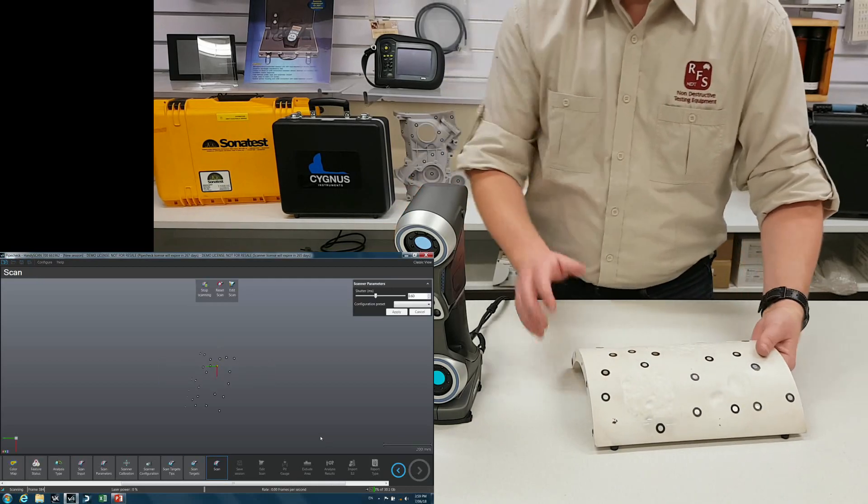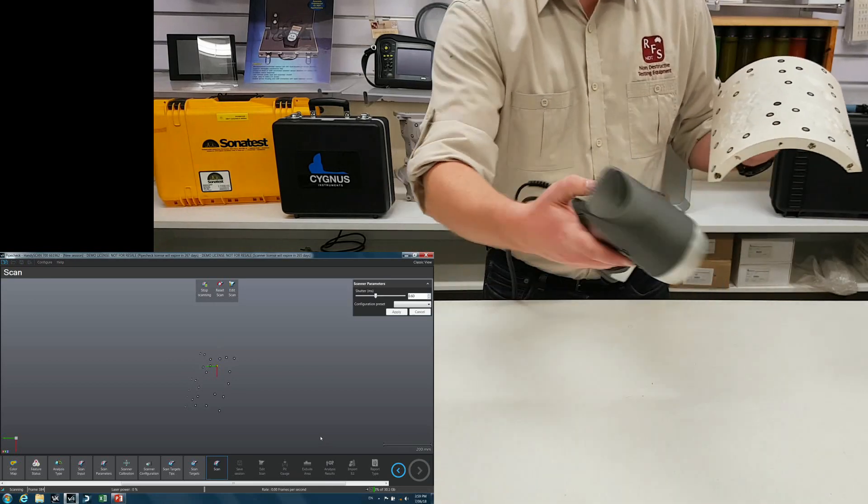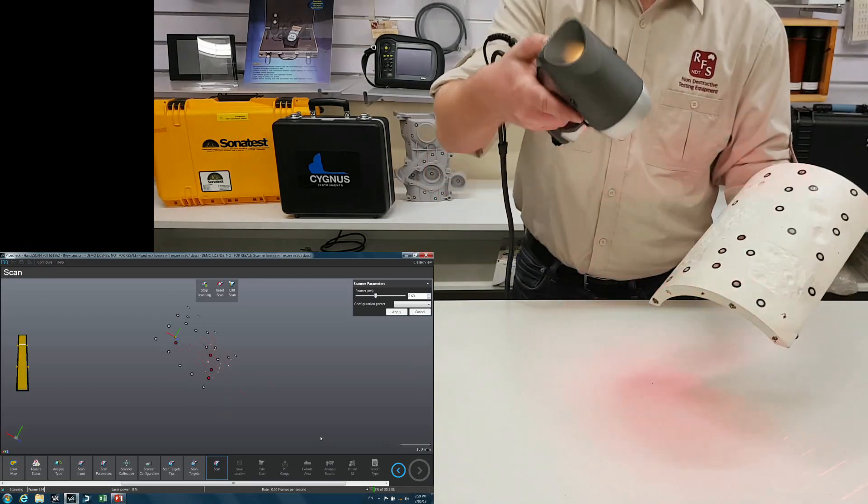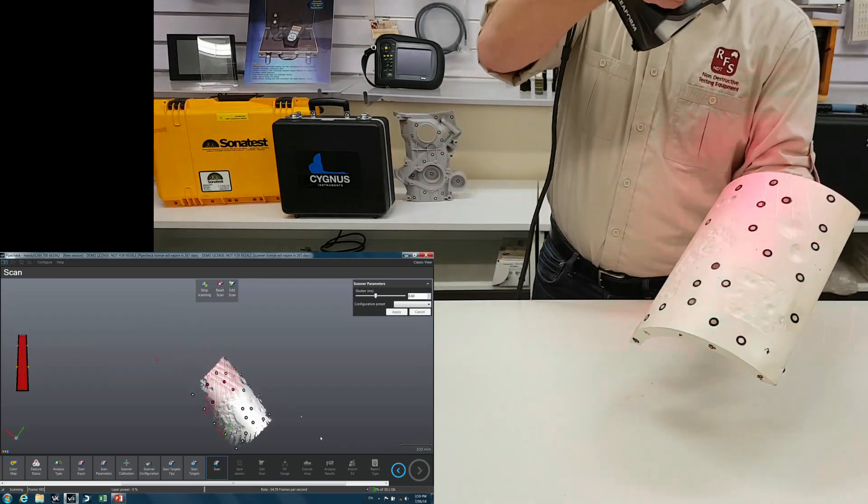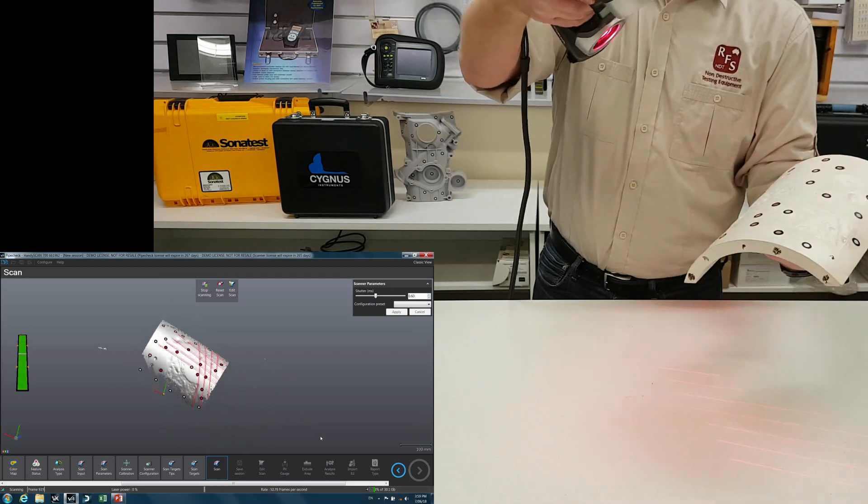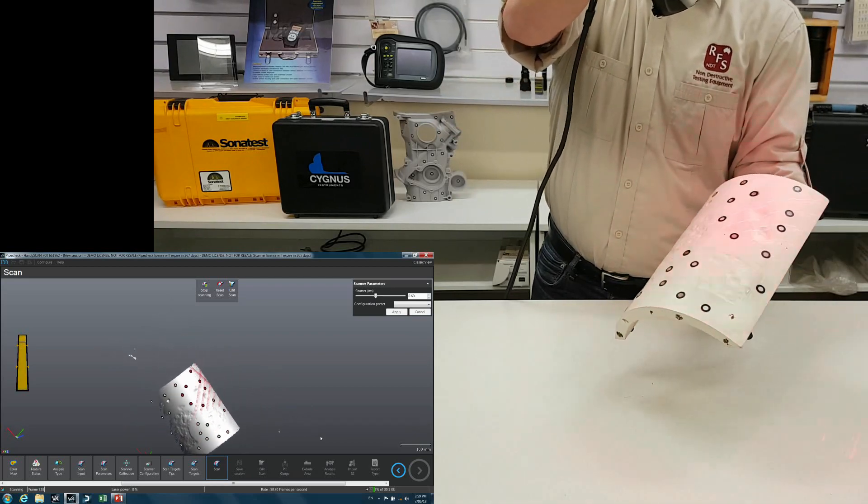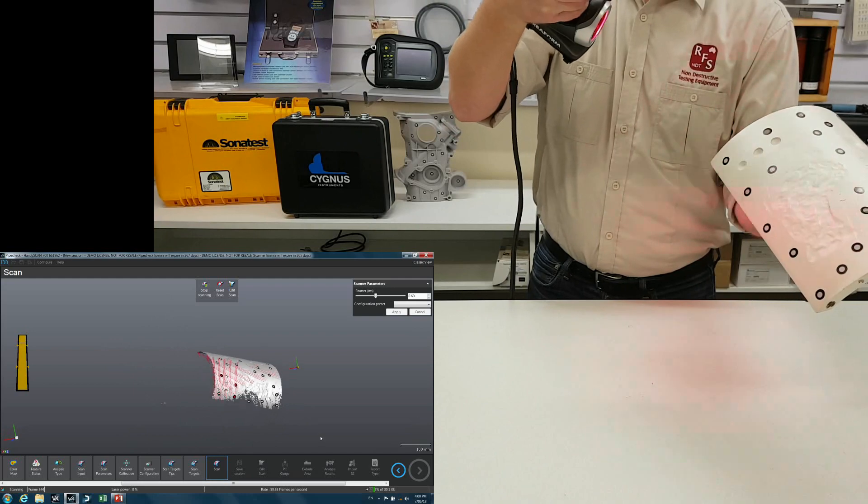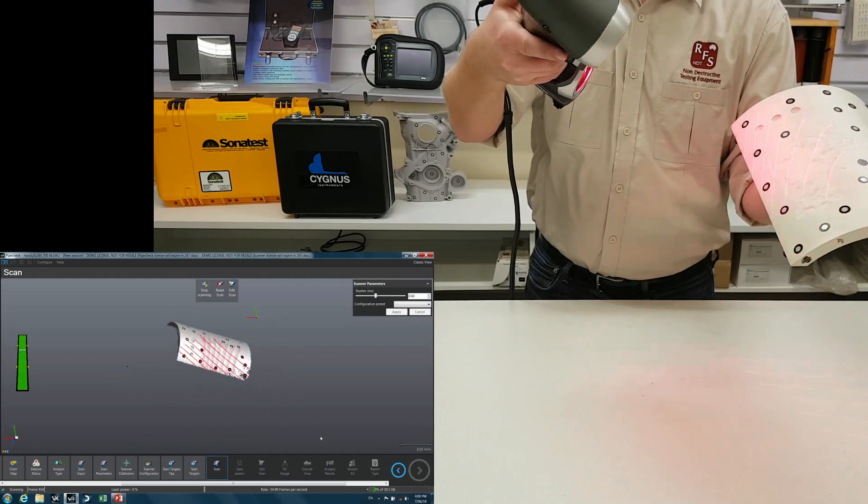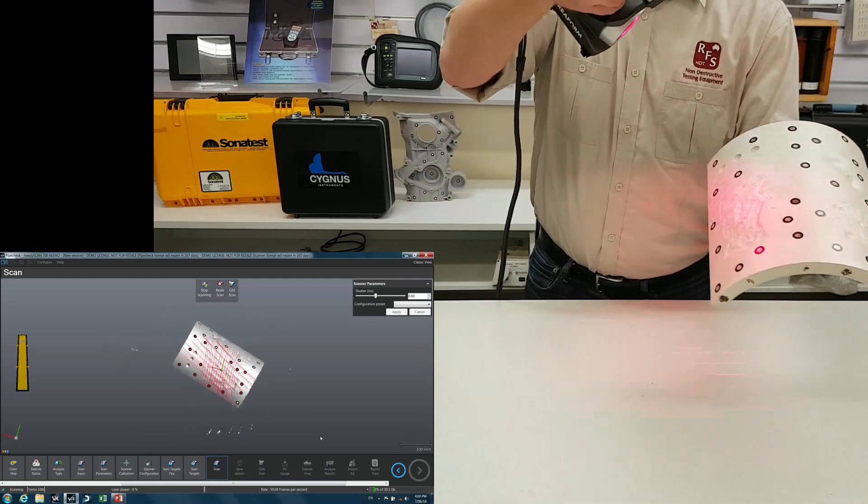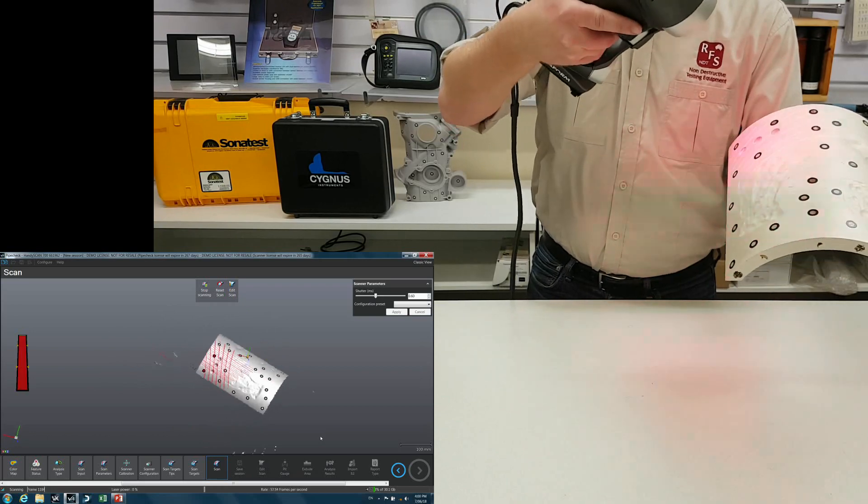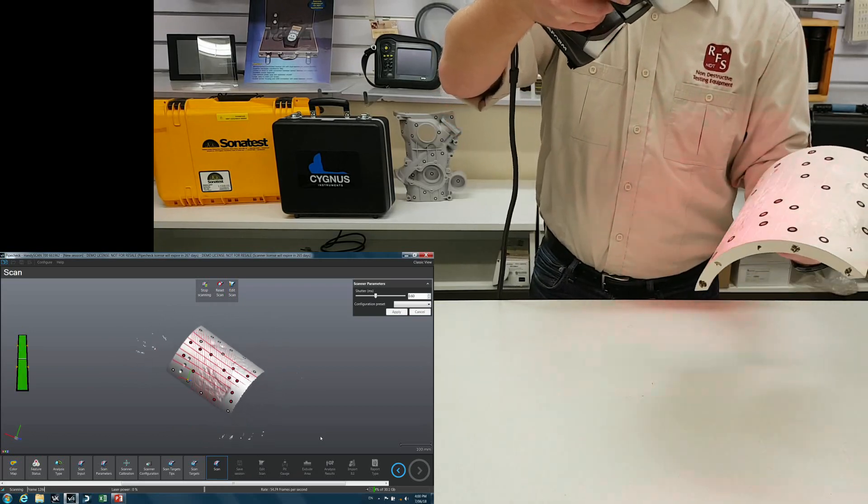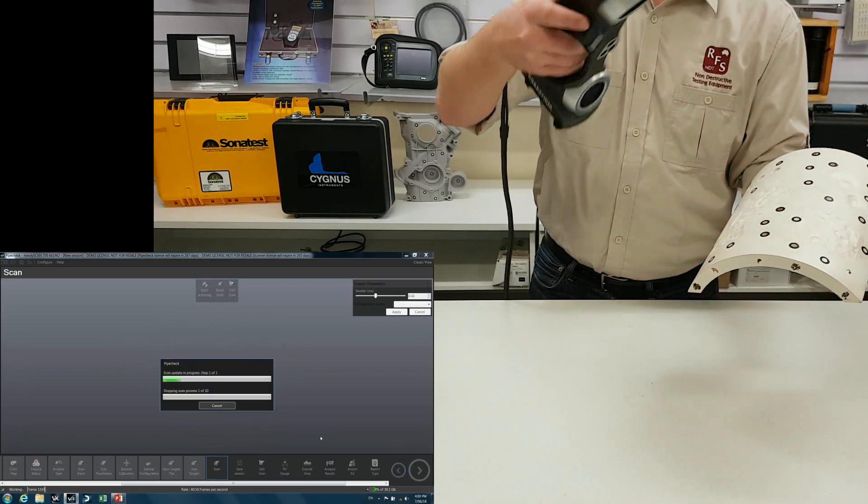And now we're going to begin the actual scan. So button on the back begins the scanning. And there we go. You can see it collects the data very quickly. I'm a little bit closer as you can see by the bar on the left. So I'm just going to make sure I get into all the deep little pits there. That should be enough.